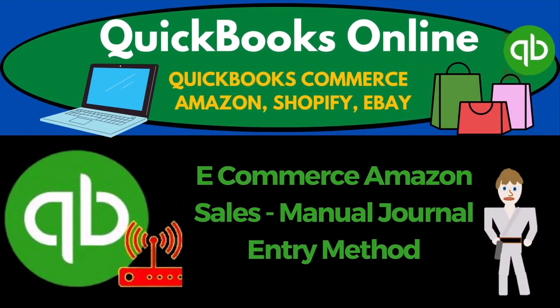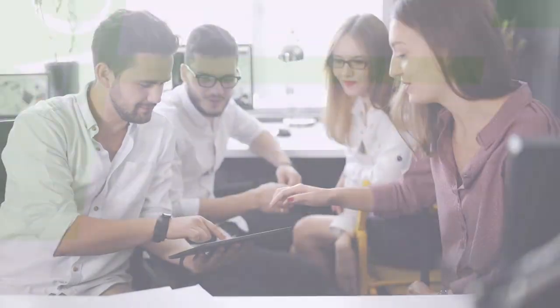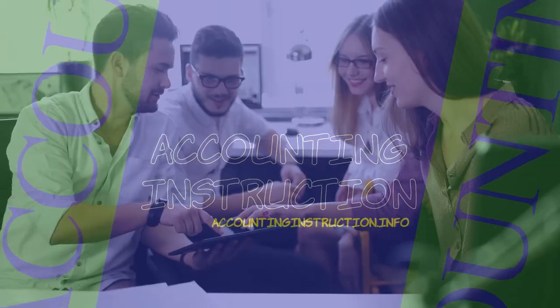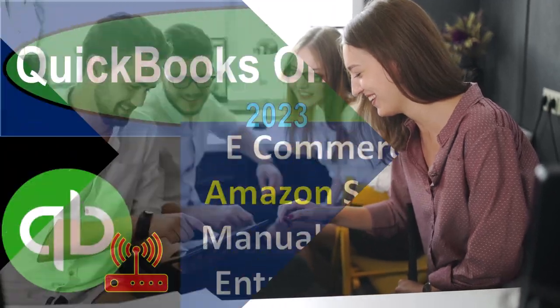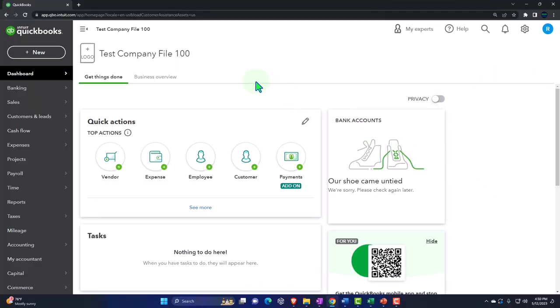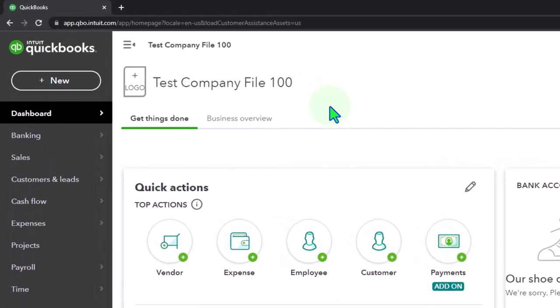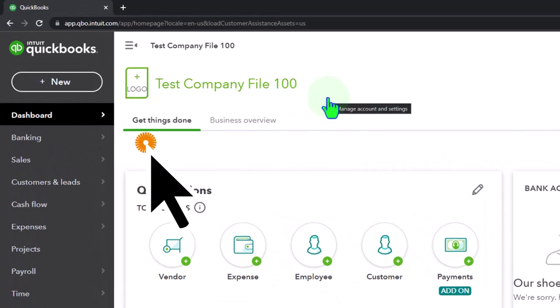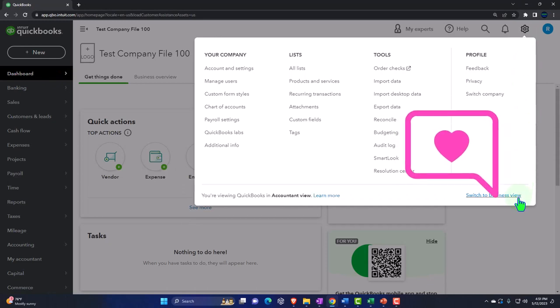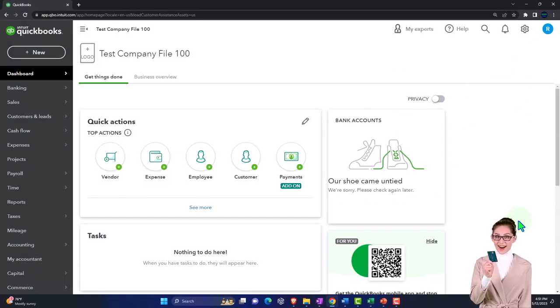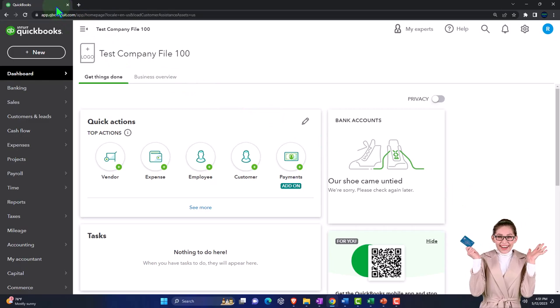QuickBooks Online 2023 e-commerce Amazon sales manual journal entry method. Here we are in our QuickBooks Online test company file using the accountant view, as opposed to the business view. You can toggle between the two views by going to the cog up top and switching the view down below.